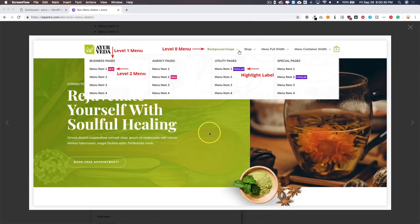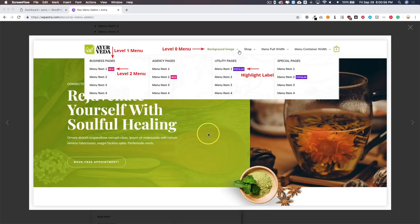Creating a mega menu or multi-column menu in a WordPress website has always required a third-party plugin that may or may not work with your theme, and it's just very hard to configure sometimes. But Astra has just released an update to their Pro module that allows you to implement a mega menu into your site — and it just works. That's the great thing about it. Let's dive right in on how to do this.